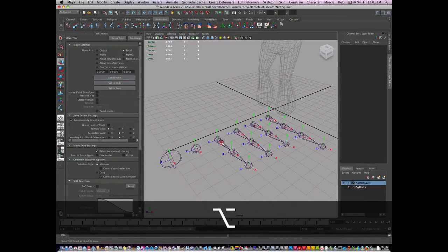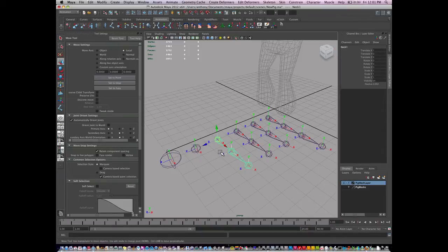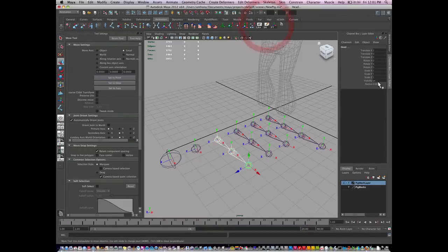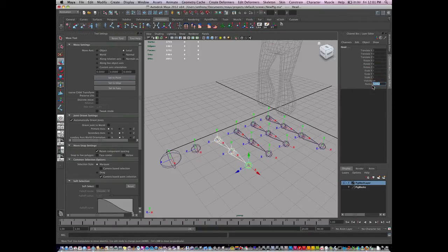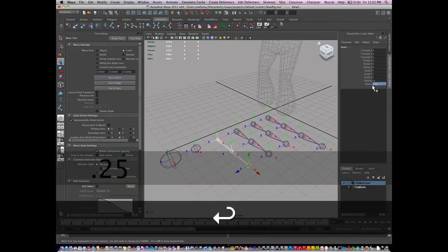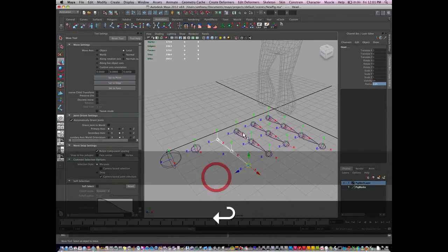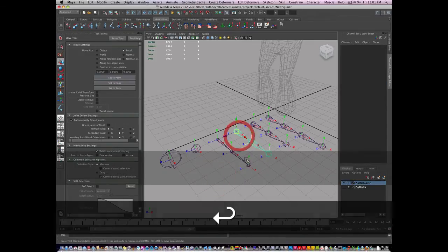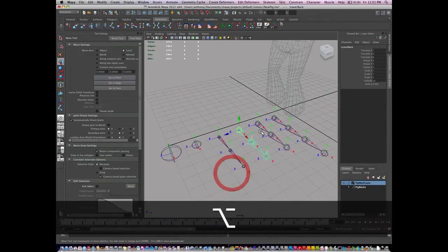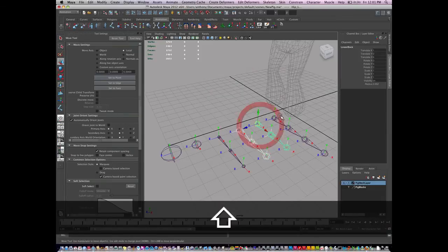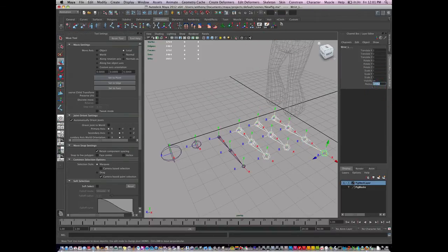And then on the neck joint, I'm going to select the hierarchy. I'm going to change the radius of this to 0.25. And then the rest of these, I'm going to make sure that the radius is 0.5.